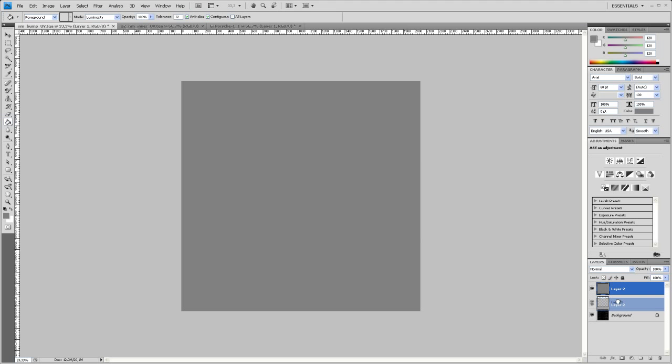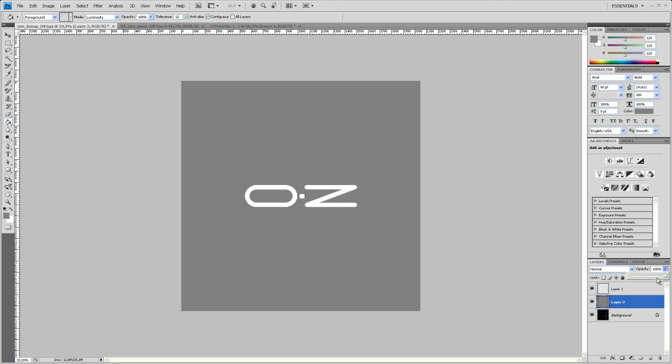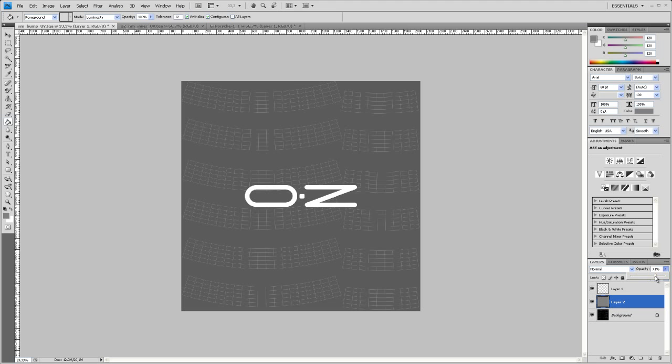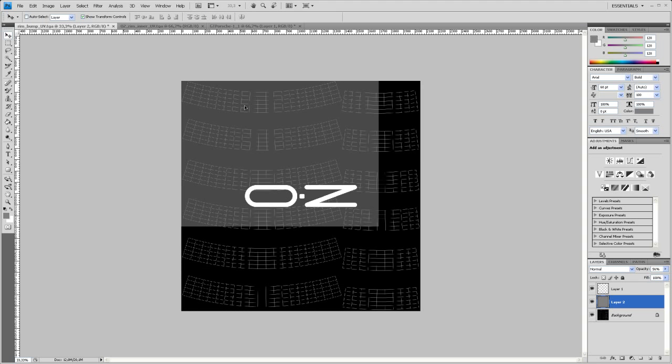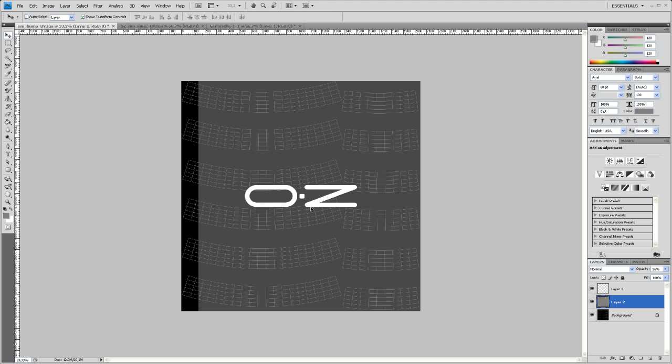So we drop that over the background. There you go. There is our logo on top of the 50% gray. So now let's drop down the opacity of that gray layer to see the UV grid in the background.